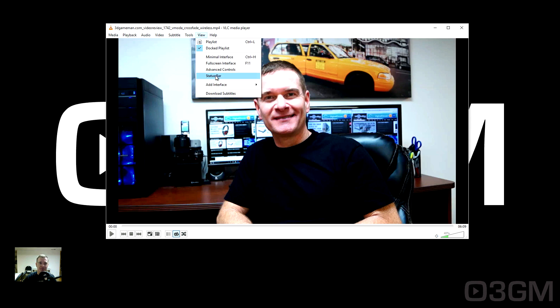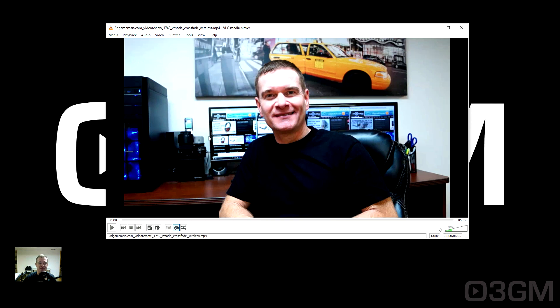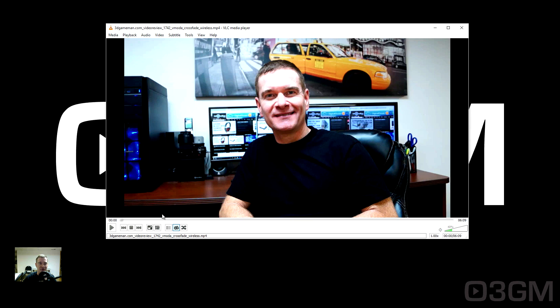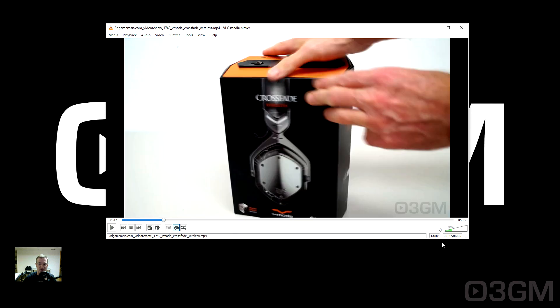Go to View, then Status Bar. This will give you a status bar right at the bottom. In the status bar, it will show the video file and at the very right hand side, it will show you the position in the video and also the total length of the video. Now this is where you want to be.